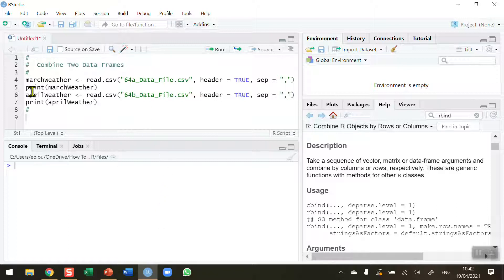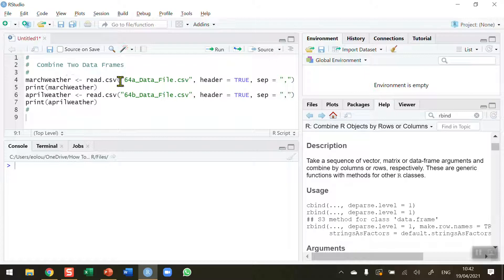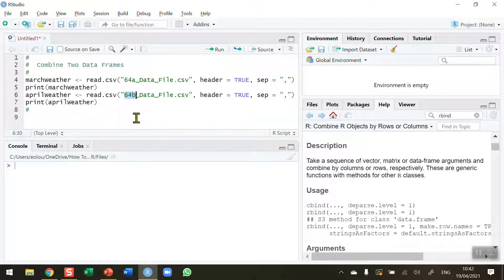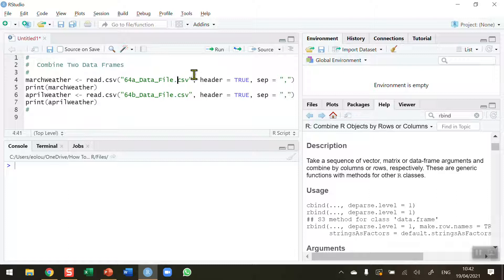I've got weather data downloaded from weather.com. I have stored March weather details for the year 2021 into a file called 64a_datafile.csv, and I've also got weather from April called 64b.csv. These are real weather data for the city of Dublin in Ireland. Let's read these files in and take a look at the data.